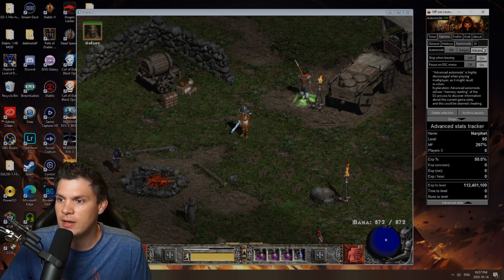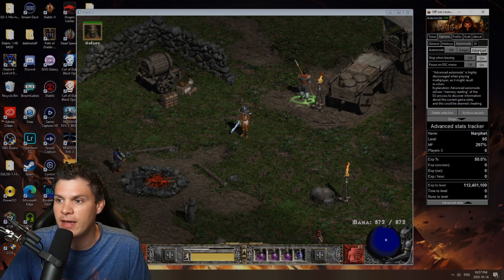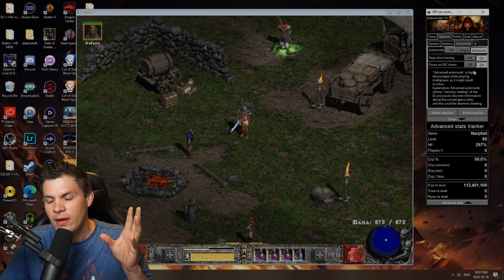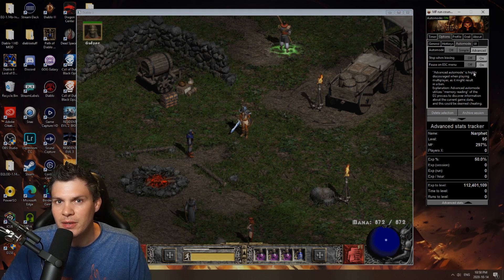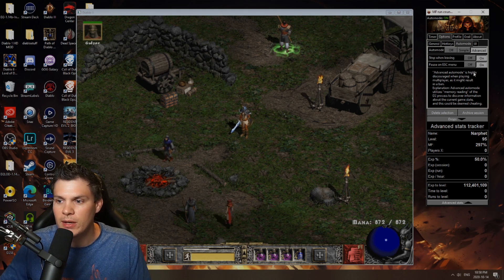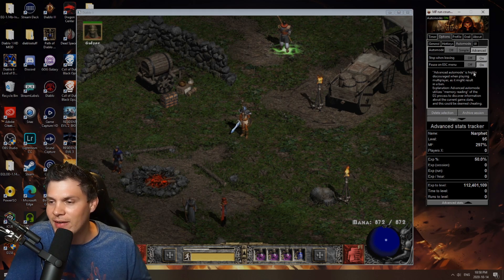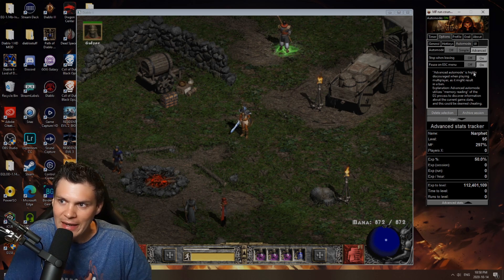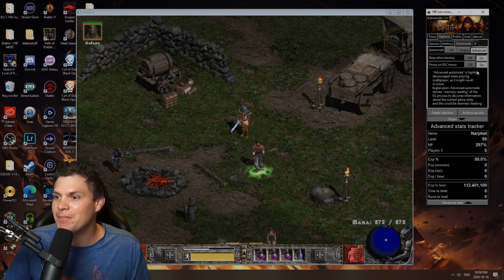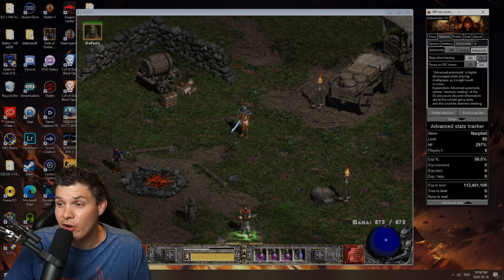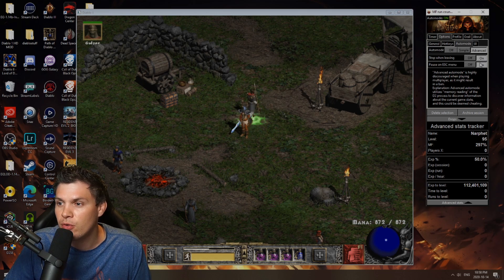The second tab here is your options tab. So if you want to actually enable the run counter, you're going to want to hit advanced mode. It has a little warning here that this is really for single player. Odds are you're probably going to be okay if you run this on Battle.net, but just don't hold me responsible if you do get banned for running this. Here is your options — you can toggle these on or off. This is the pause on escape menu or stop when leaving. I just have them both on.